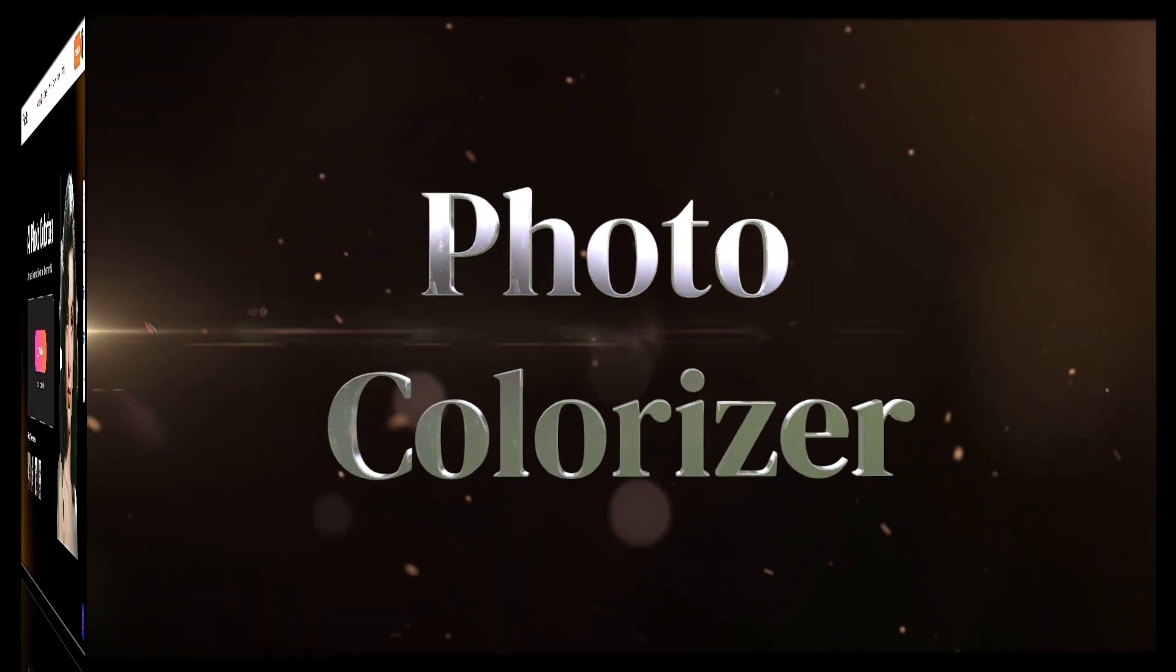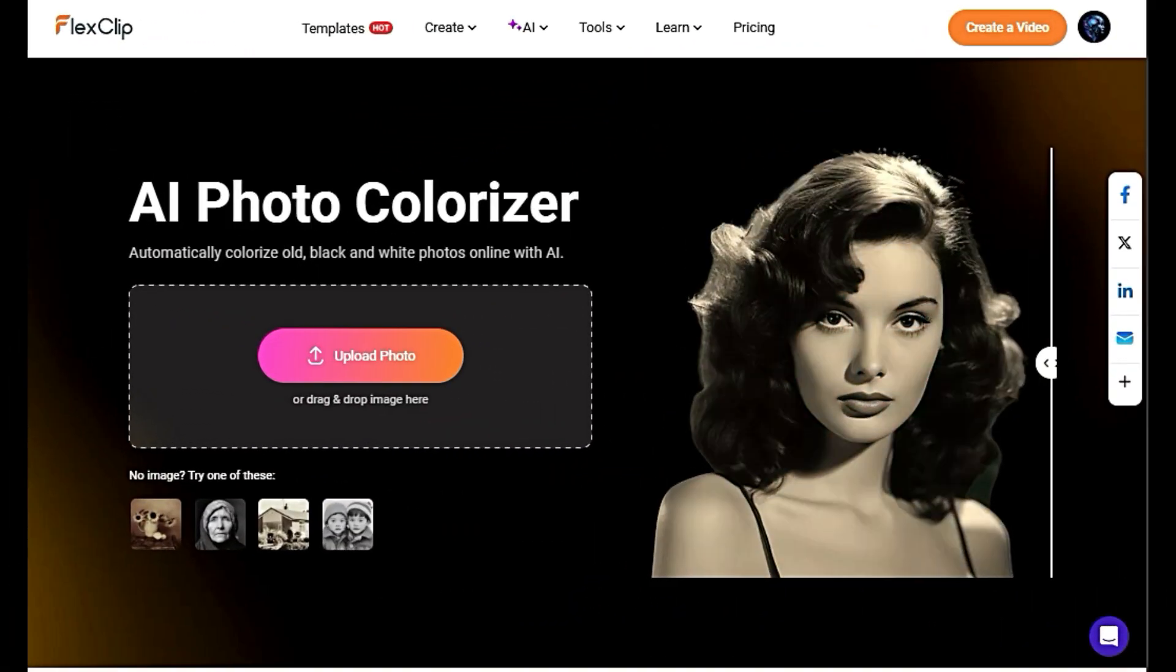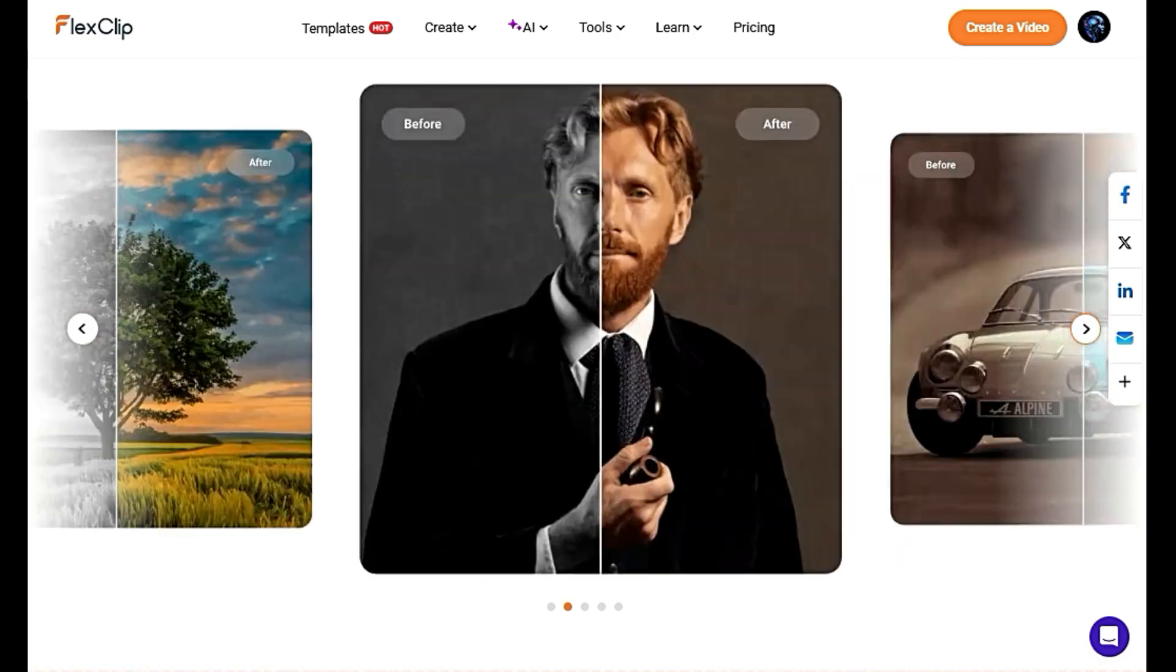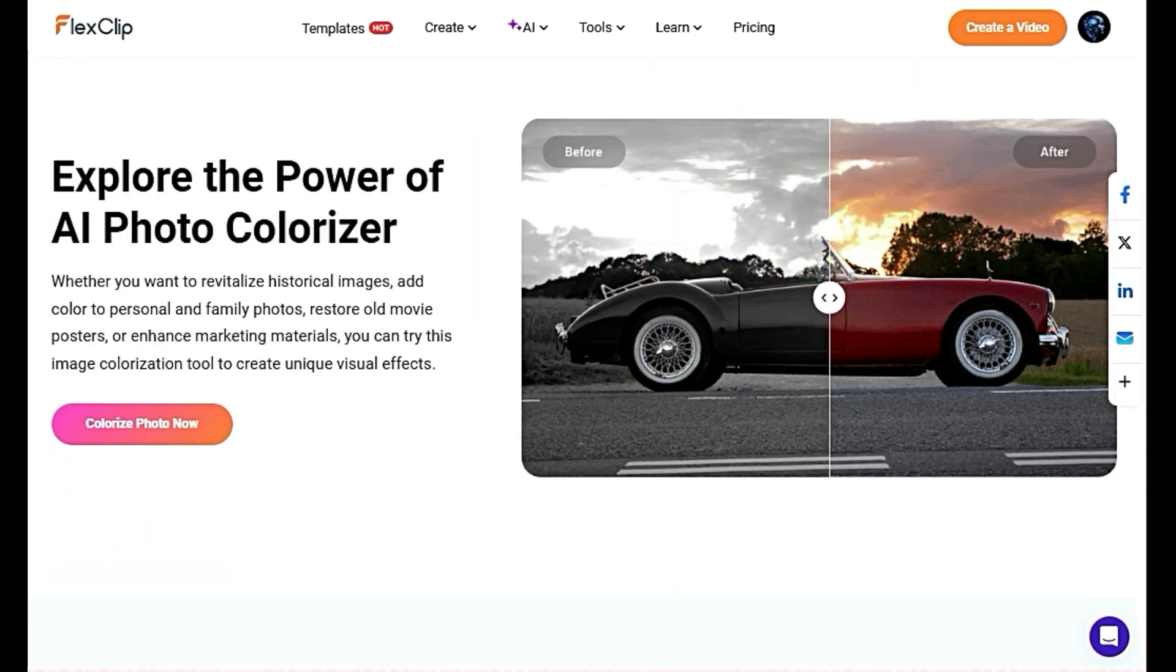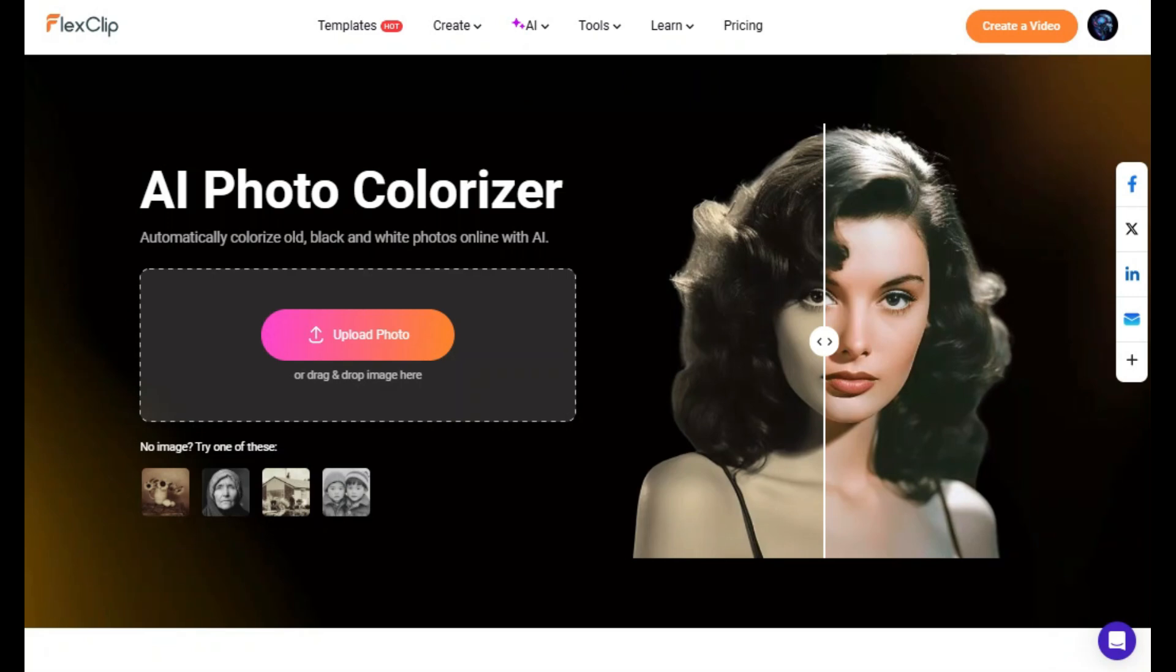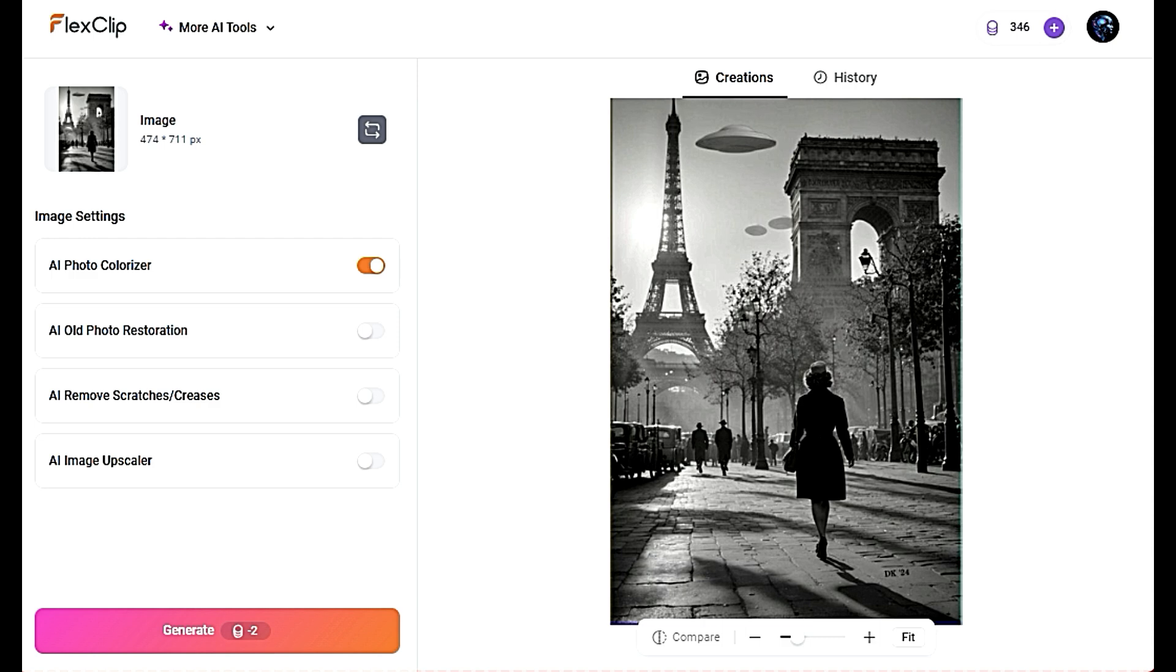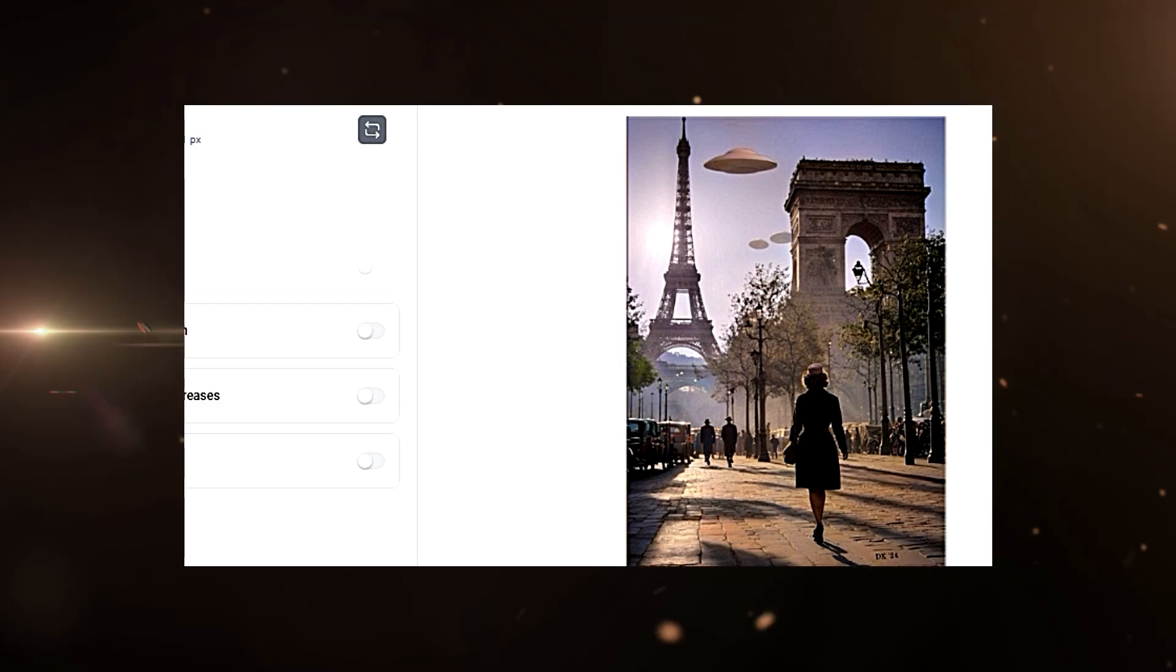Photo Colorizer turns your black and white photos into stunning color images using the Photo Colorizer Tool. Let's see how it works. Start by uploading your black and white photo. Simply click on the Upload button. Whether it's an old family portrait, a historical image, or any black and white photograph, the tool will work its magic. Now see the result and click the Download button to download the photo.